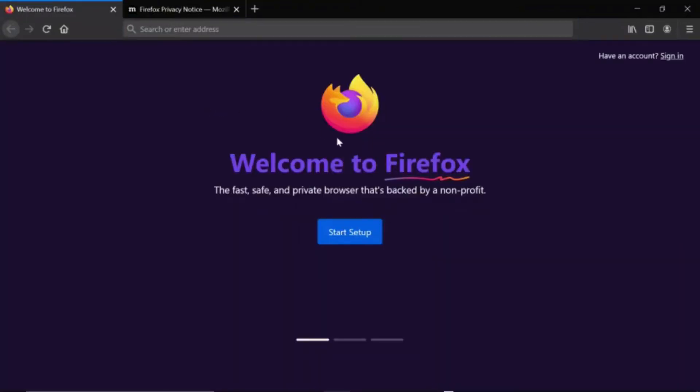And just like that, we're done. Thank you for watching this video. I hope this video helped you download Firefox beta.